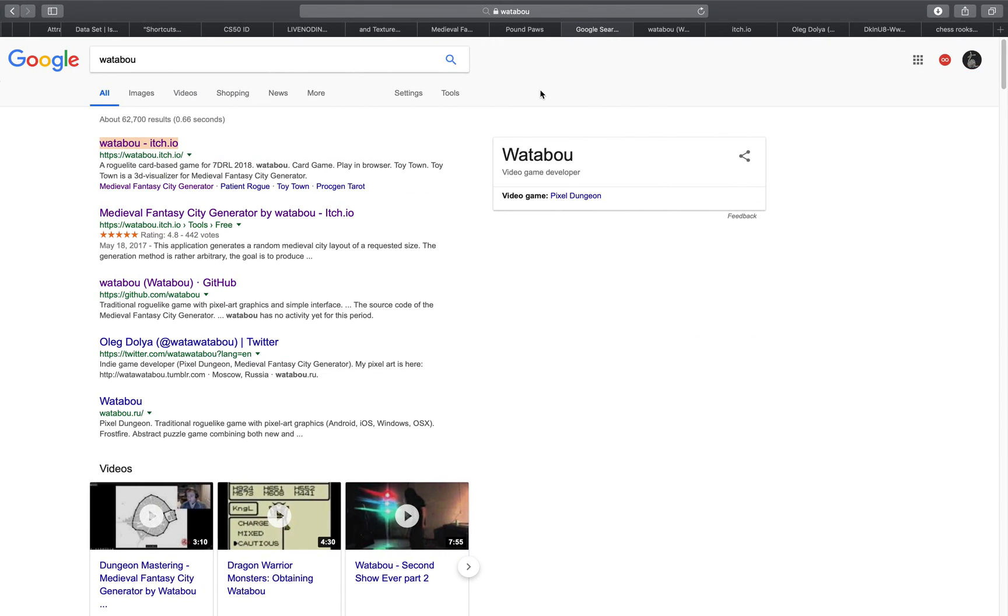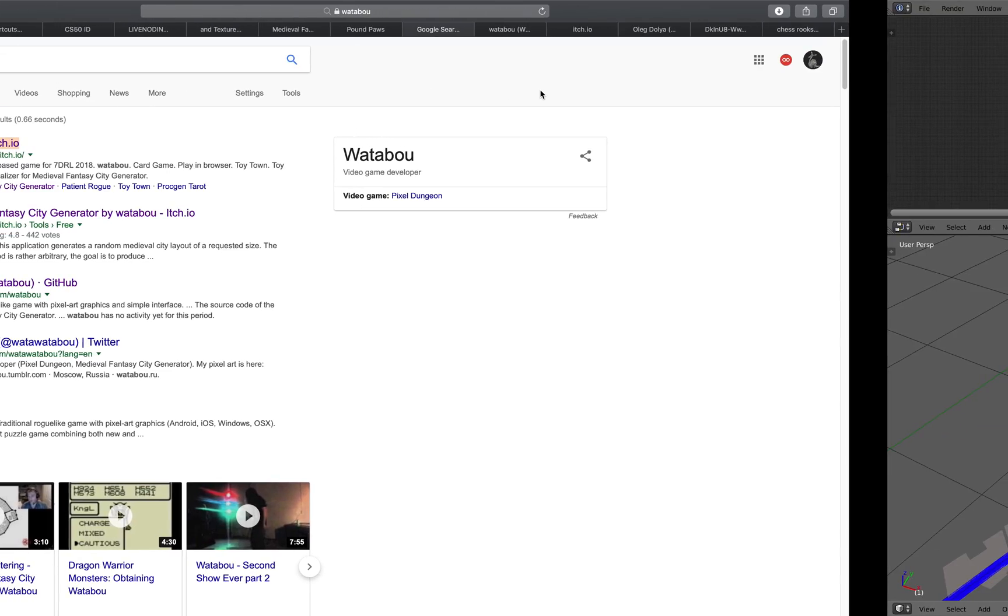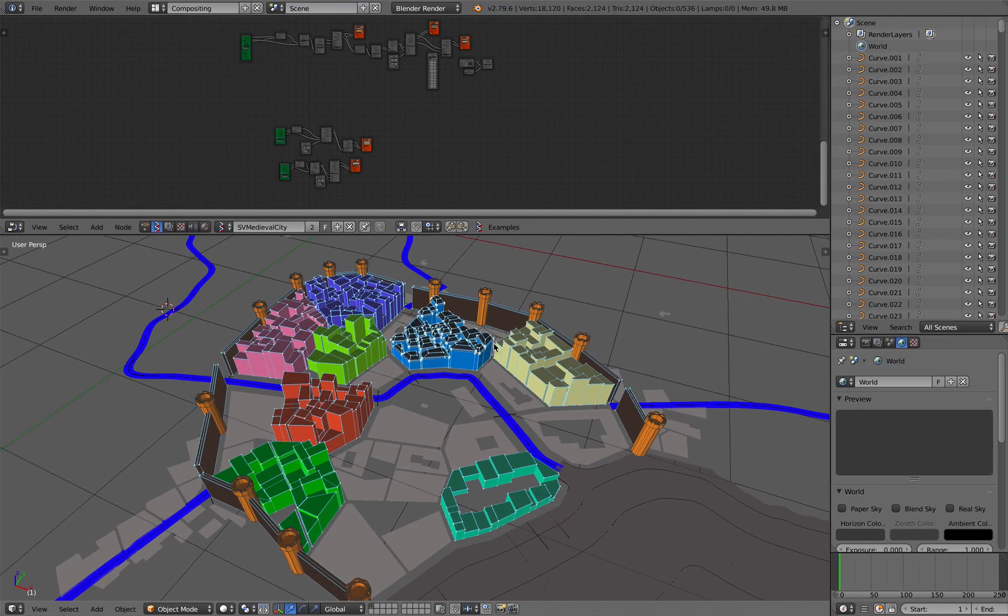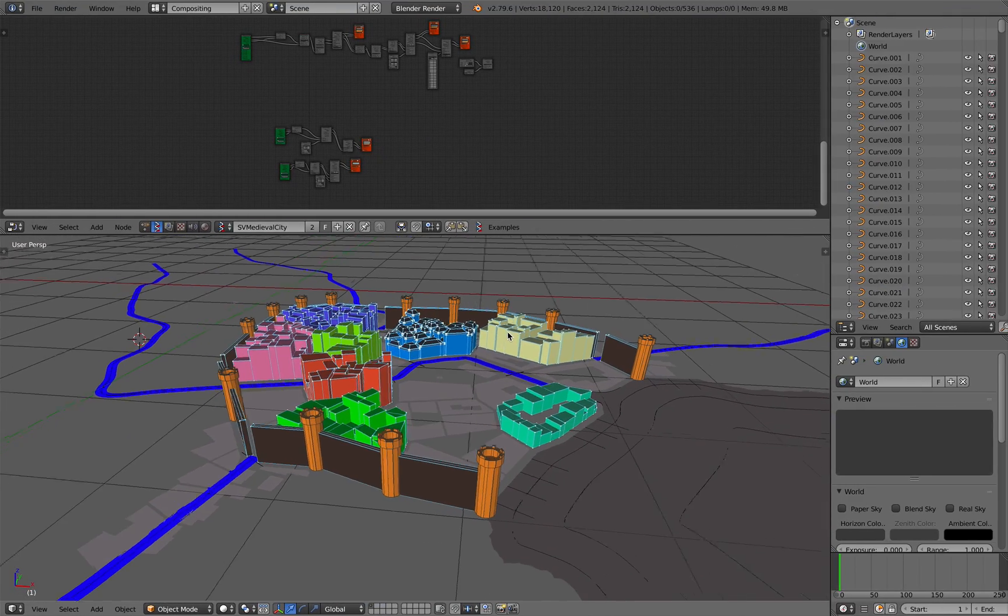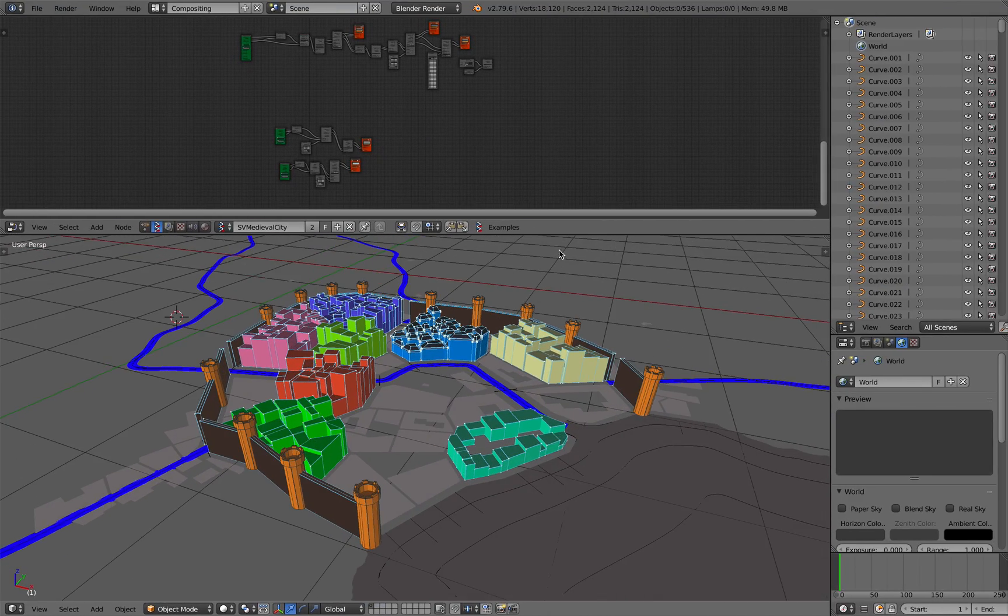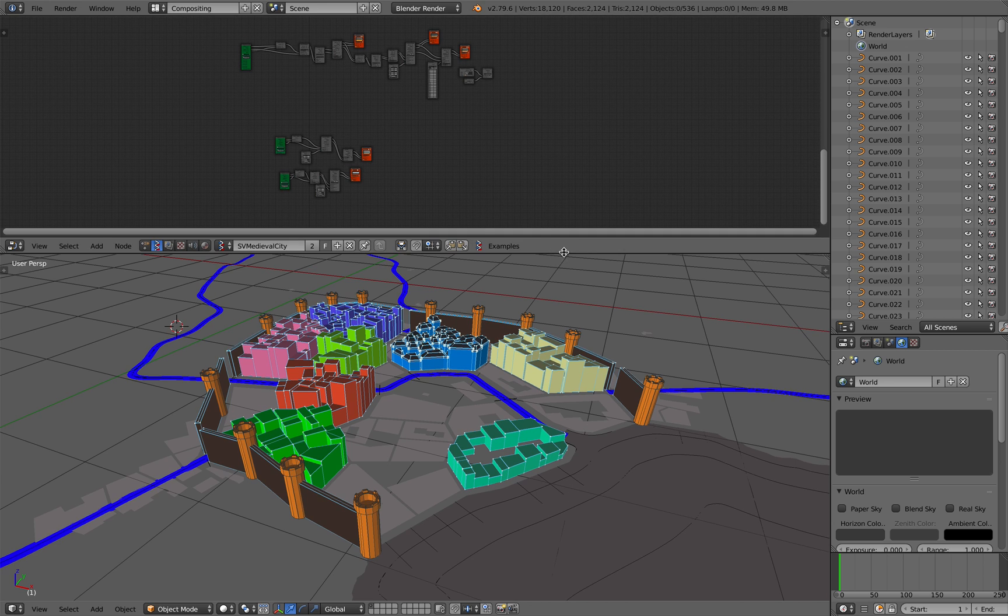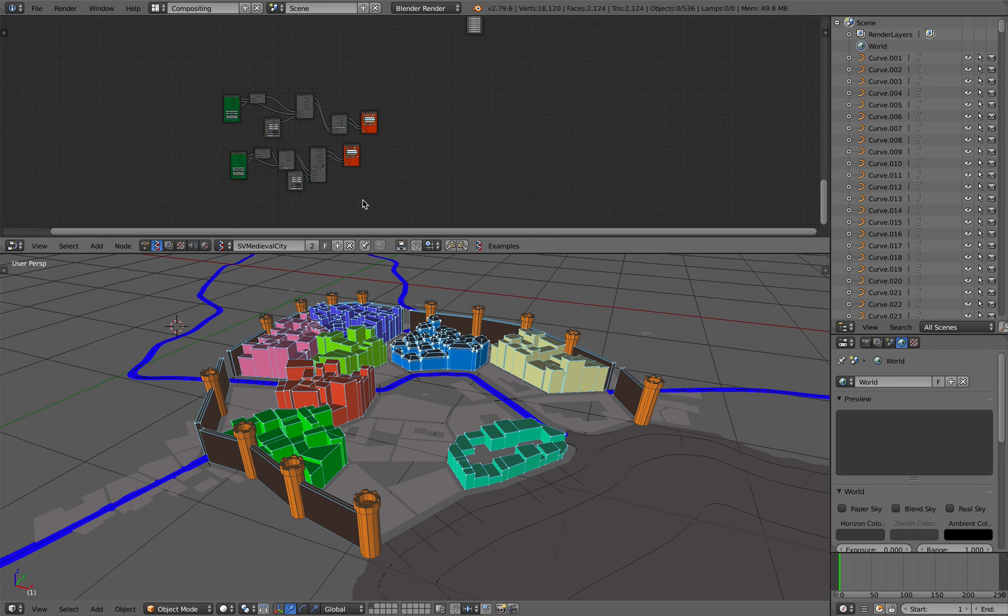Hello, welcome back to Blender Sushi Live Nodding. In this episode, we're gonna take a look at this node setup. This is kind of like a proof of concept. It's not really completed yet.